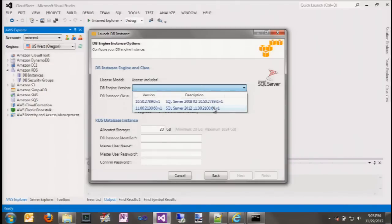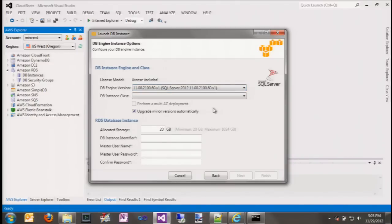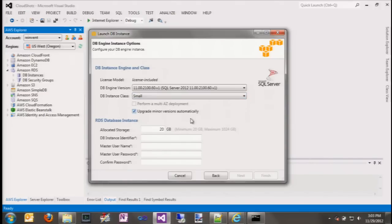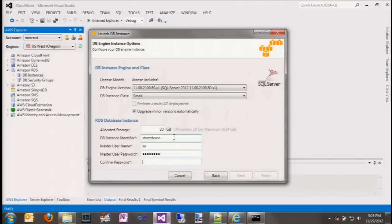We want the latest and greatest so we're going to use 2012. Then we need to choose the instance class — the size of the database we want. Our application is pretty small so we're just going to choose a small database. Then we need to give our database server a unique name and put in a username and password. This is the admin password for SQL Server.